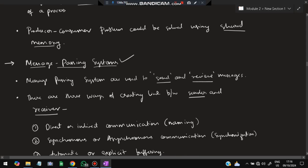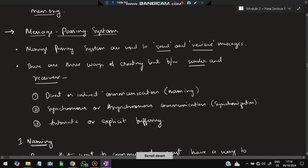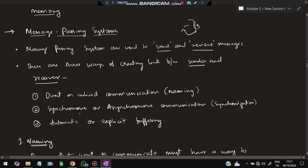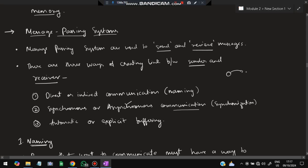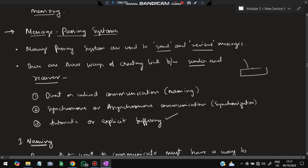The message passing system involves sending and receiving messages. To create a link between sender and receiver, there are three ways: first is direct or indirect communication by using naming — a name identifies where to send and where to receive; second is synchronous or asynchronous communication — synchronous means processes are time-synced, asynchronous means the next process starts after the previous one finishes; third is automatic or explicit buffering, using buffers to store messages sent and received between processes.